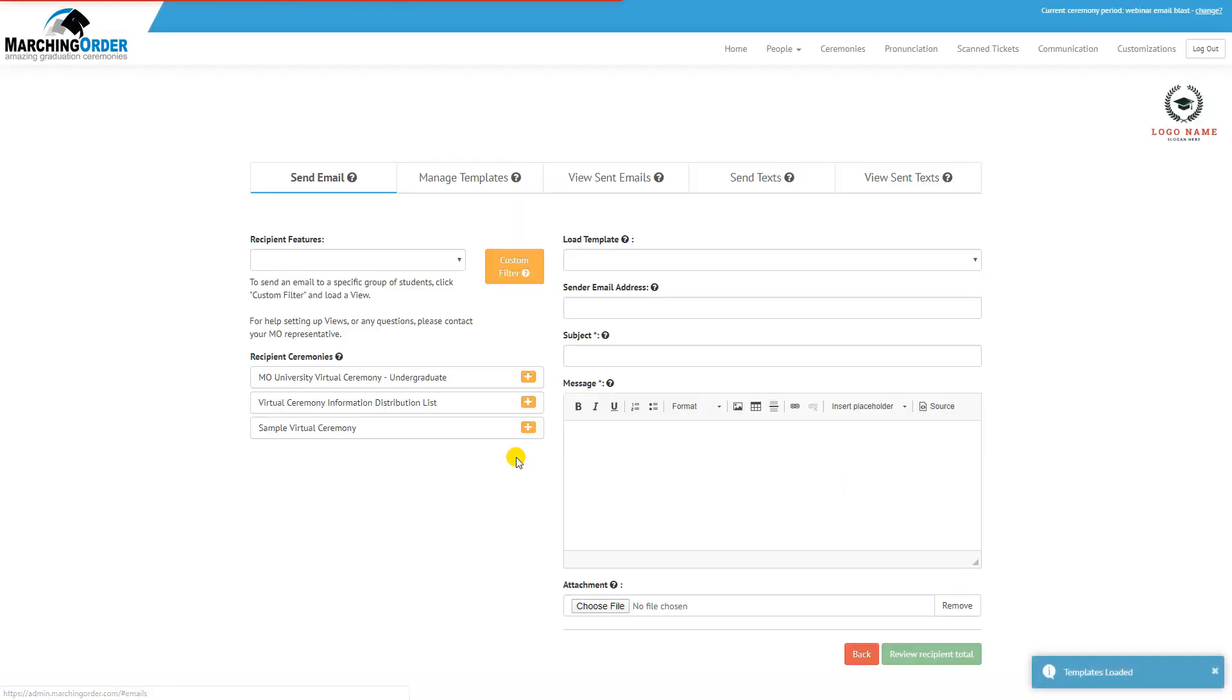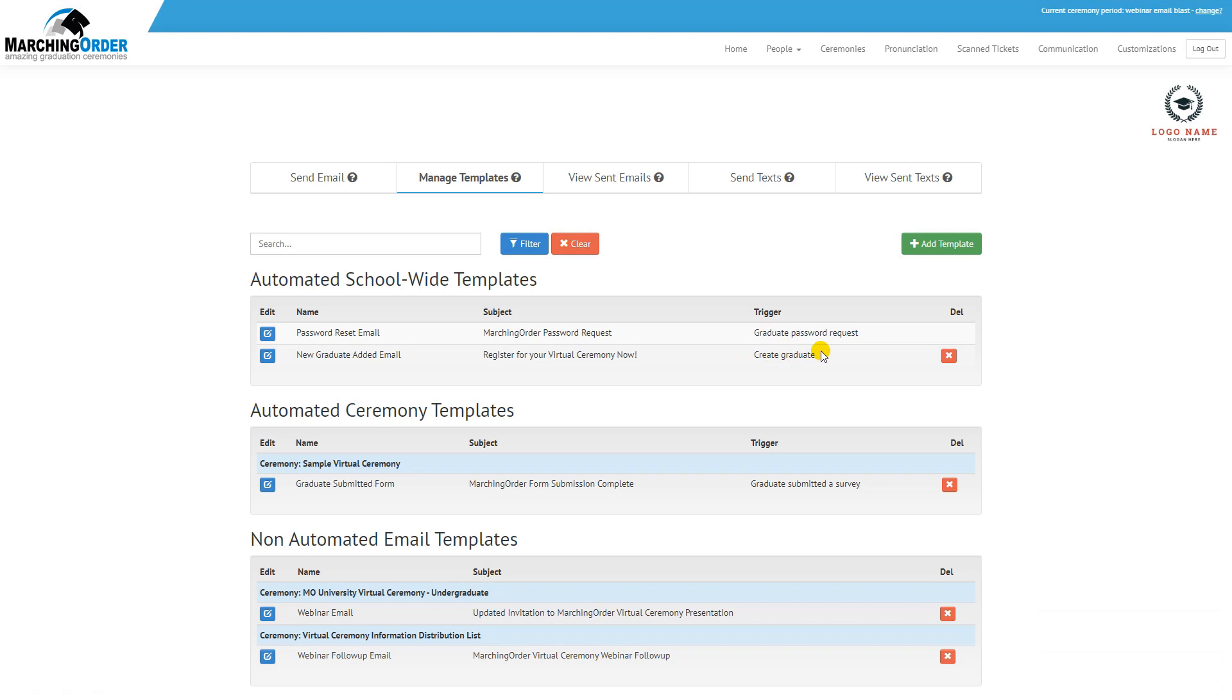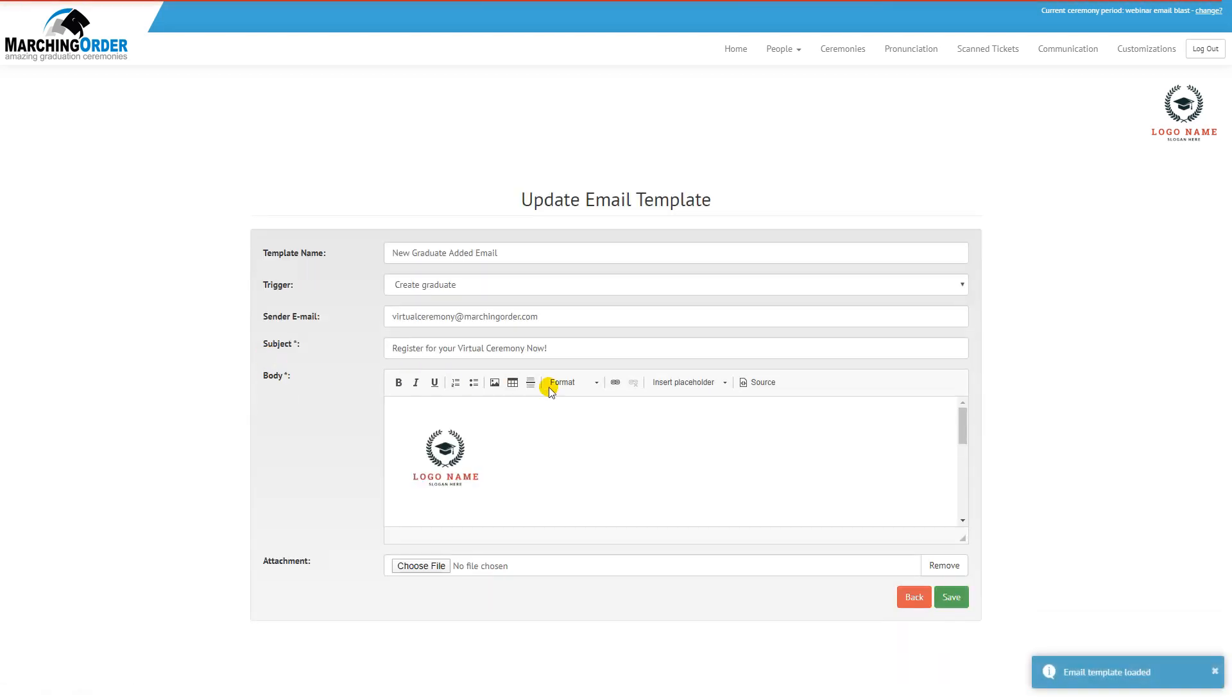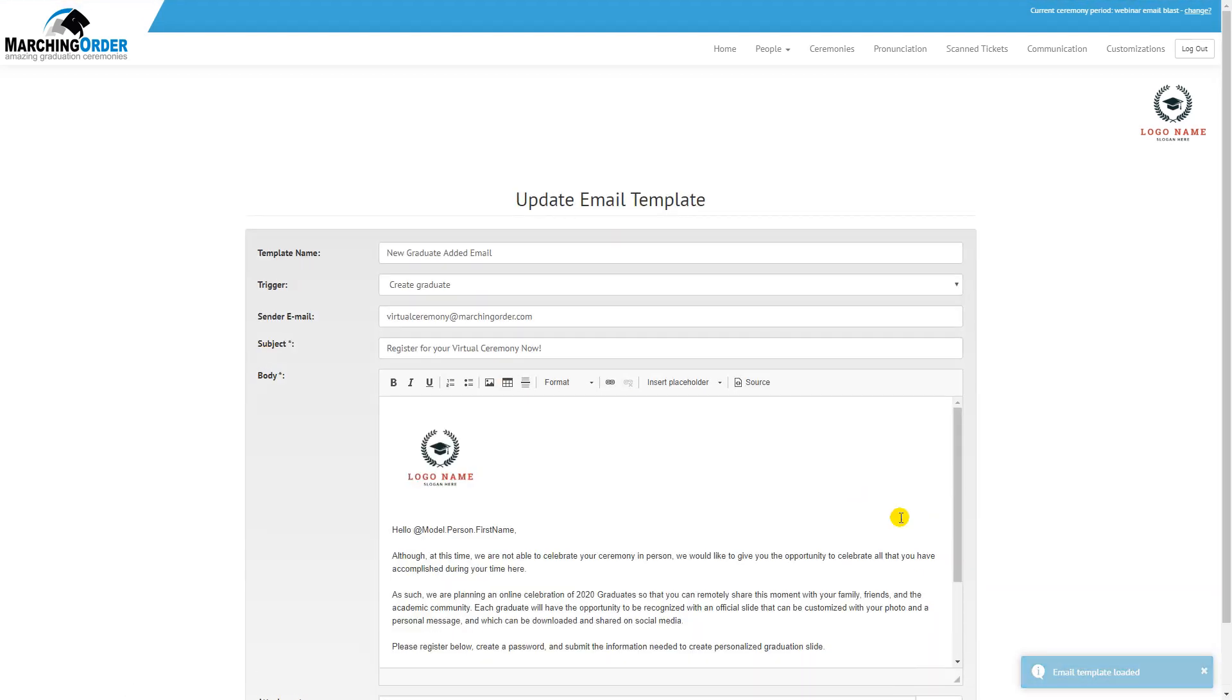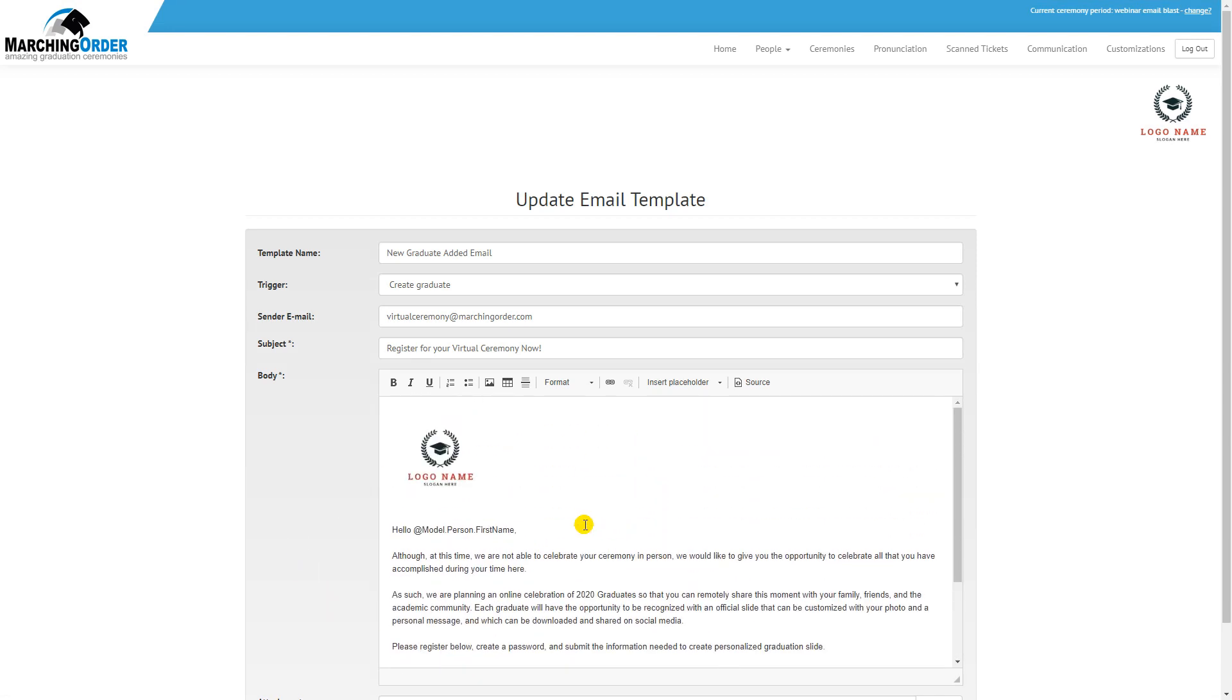You'll click on Communication Manager, Manage Templates, and then look for the triggered email that's titled Create Graduate. Click that blue edit button over to the left, and in the editor that pops up, you'll be able to edit any of the content in the body of the email.